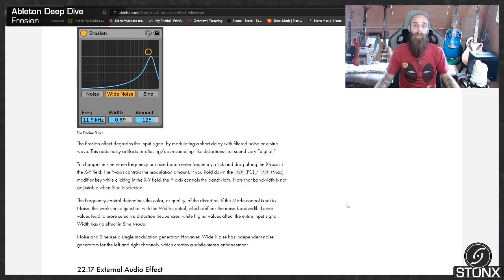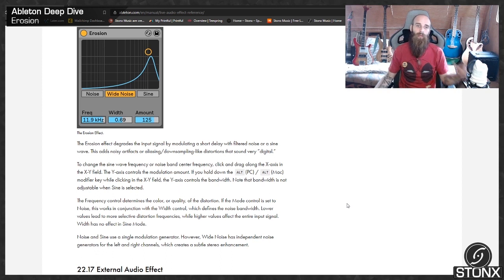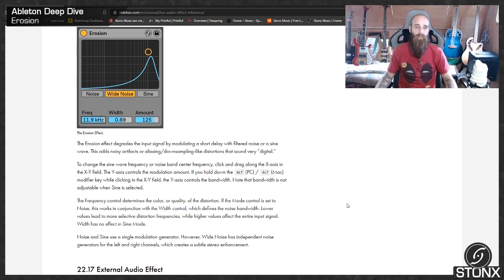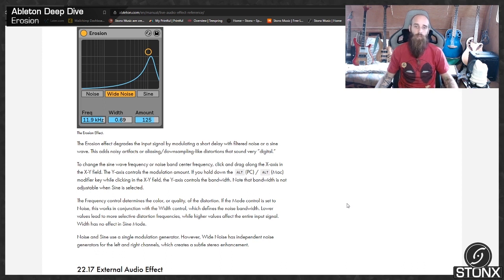Right, so here we are in the Ableton manual. Let's see what they've got to say. The erosion effect degrades the input signal by modulating a short delay with filtered noise or a sine wave. This adds noisy artifacts or aliasing,